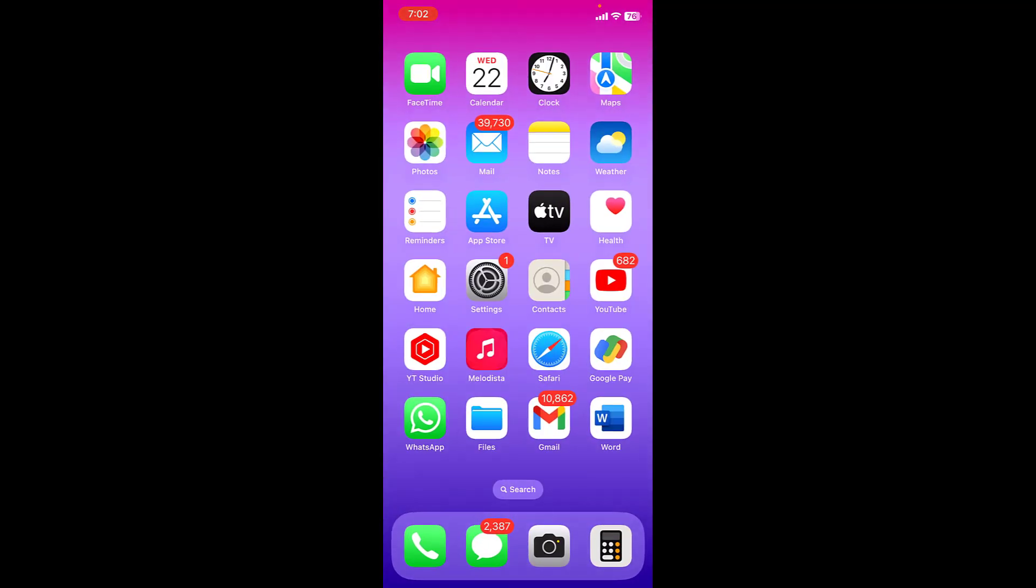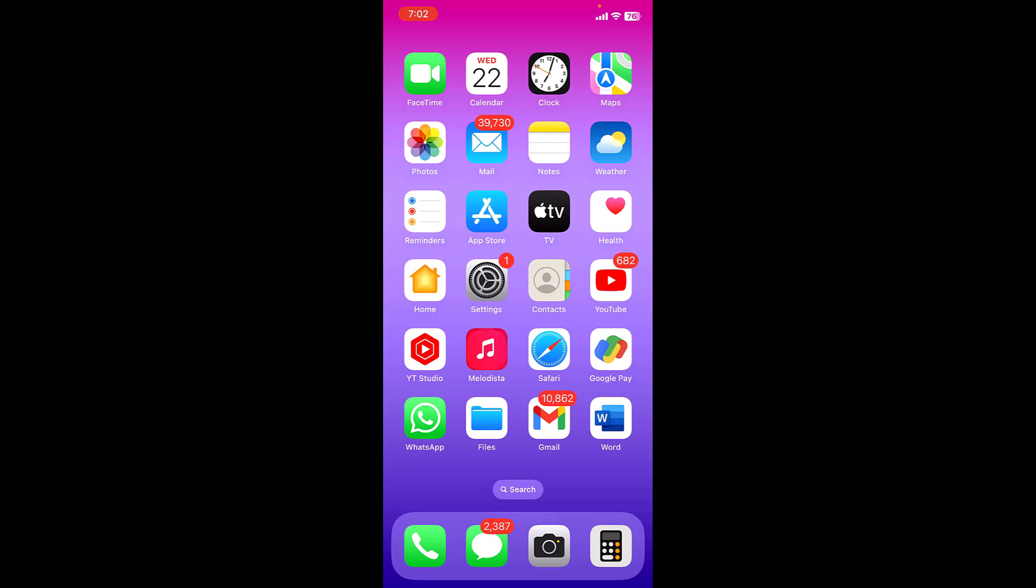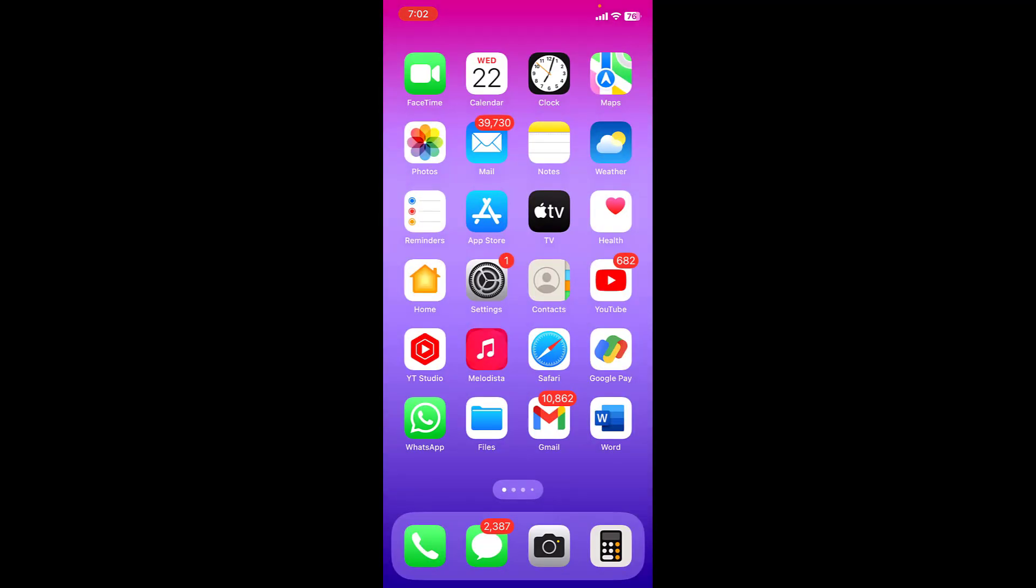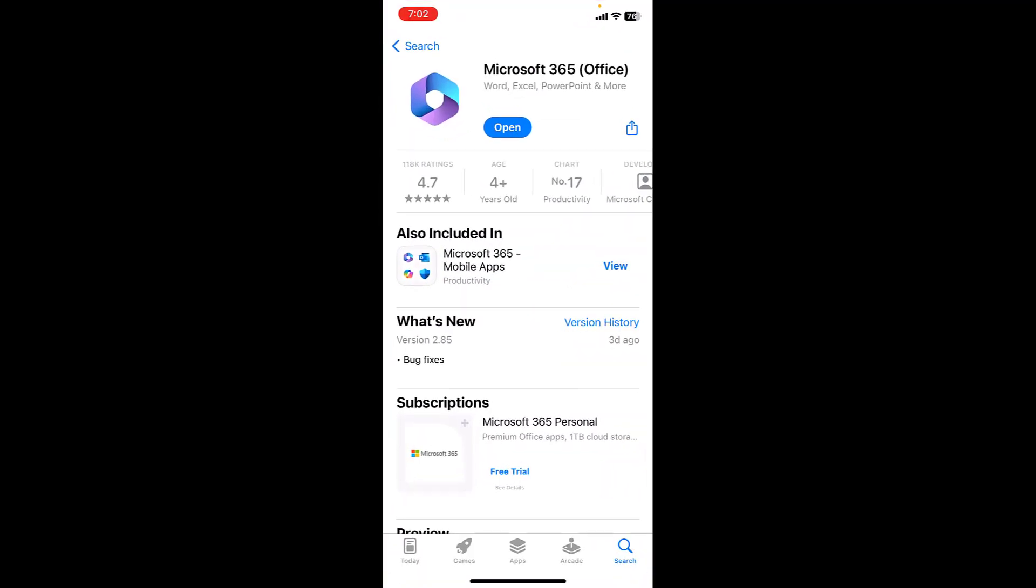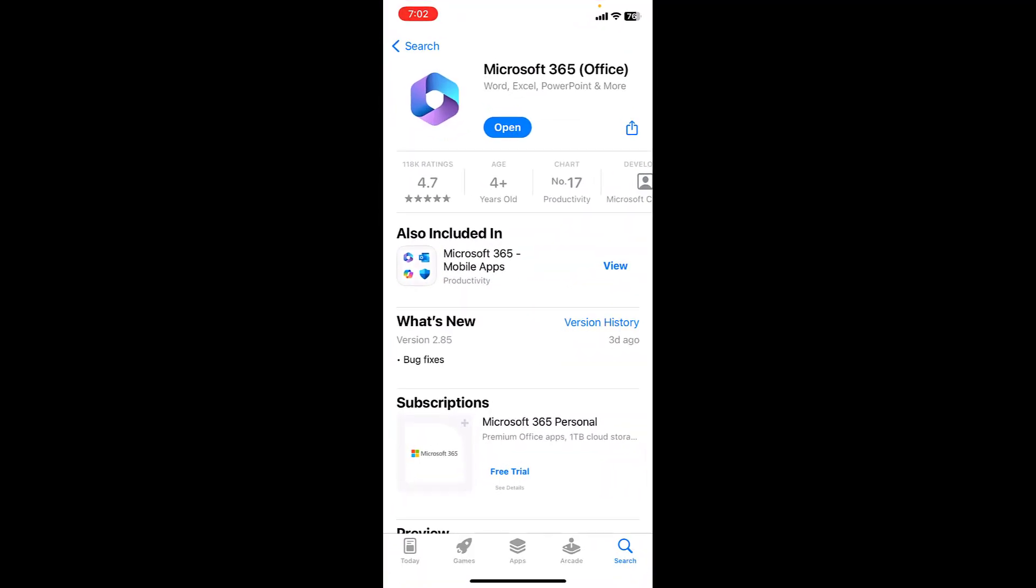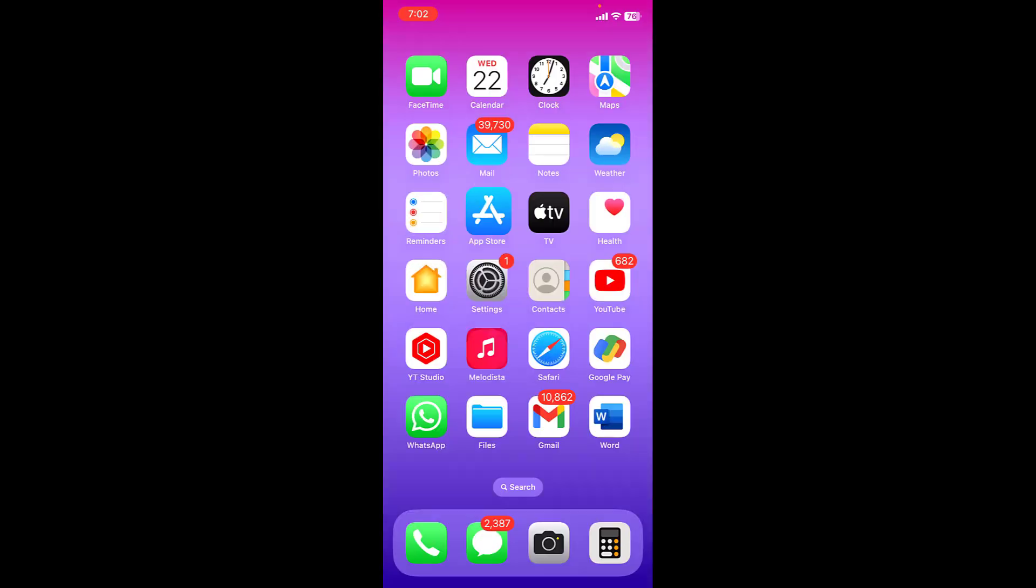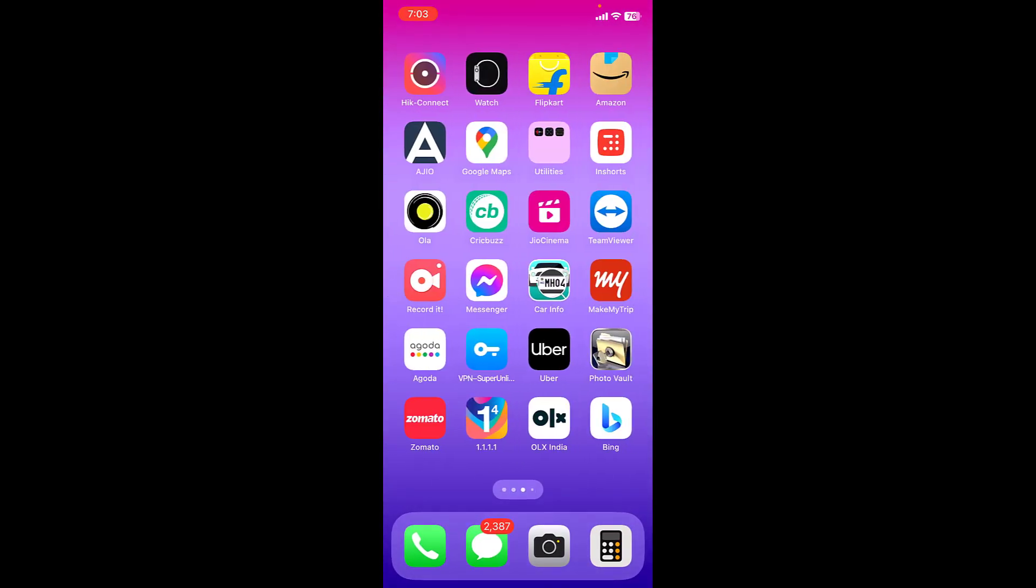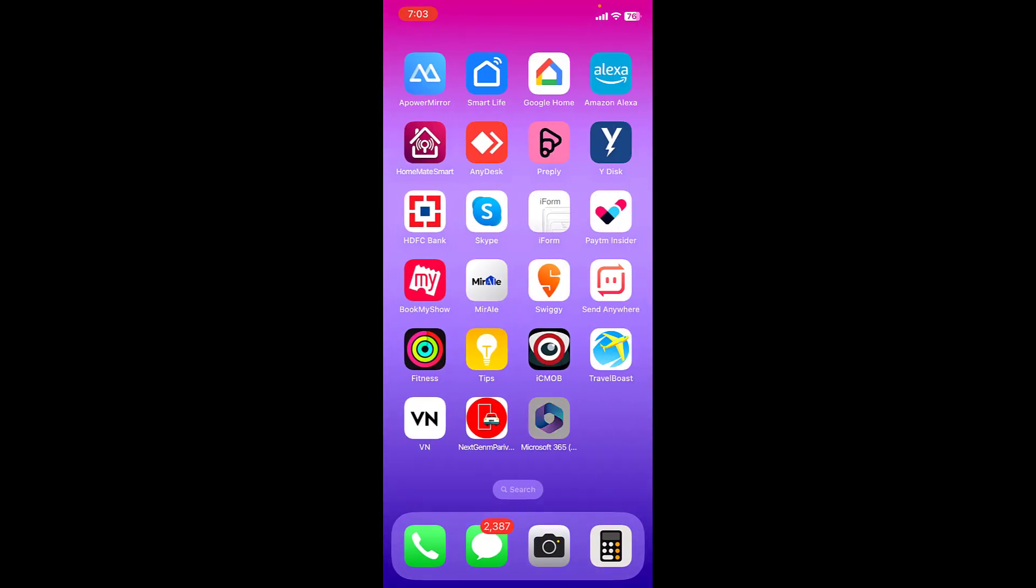And the next step, the second step is most powerful. So you need to download the app. Go to App Store and download and install this app: Microsoft 365 Office. Download this app and then open it.